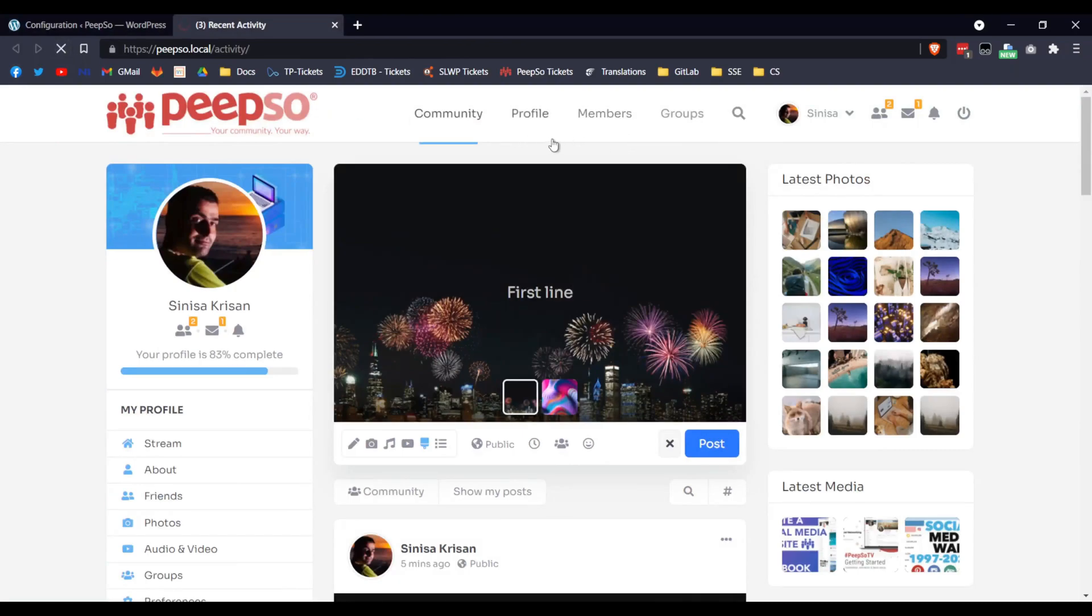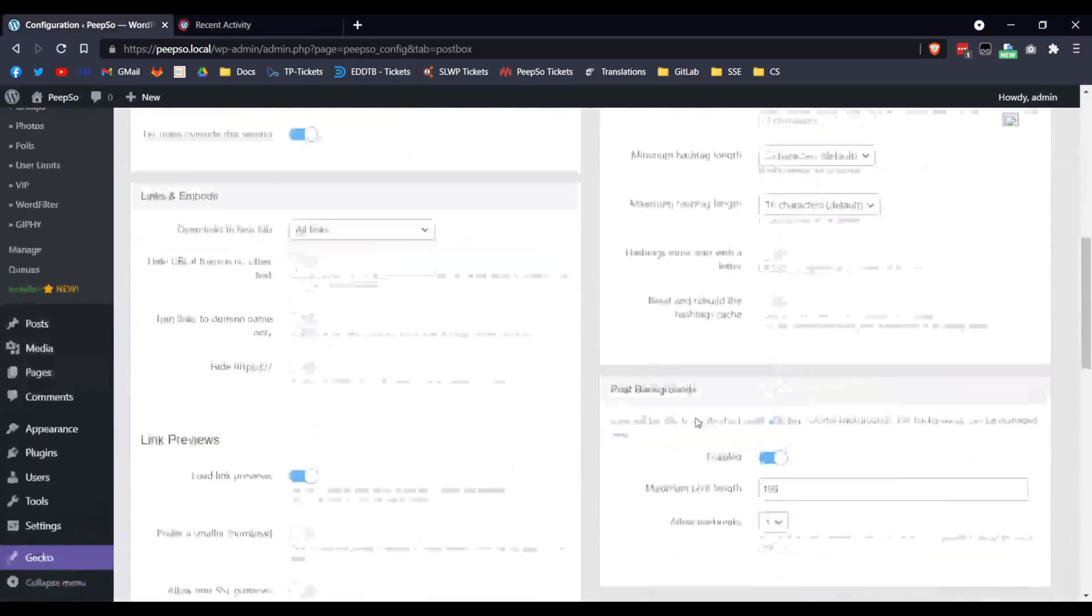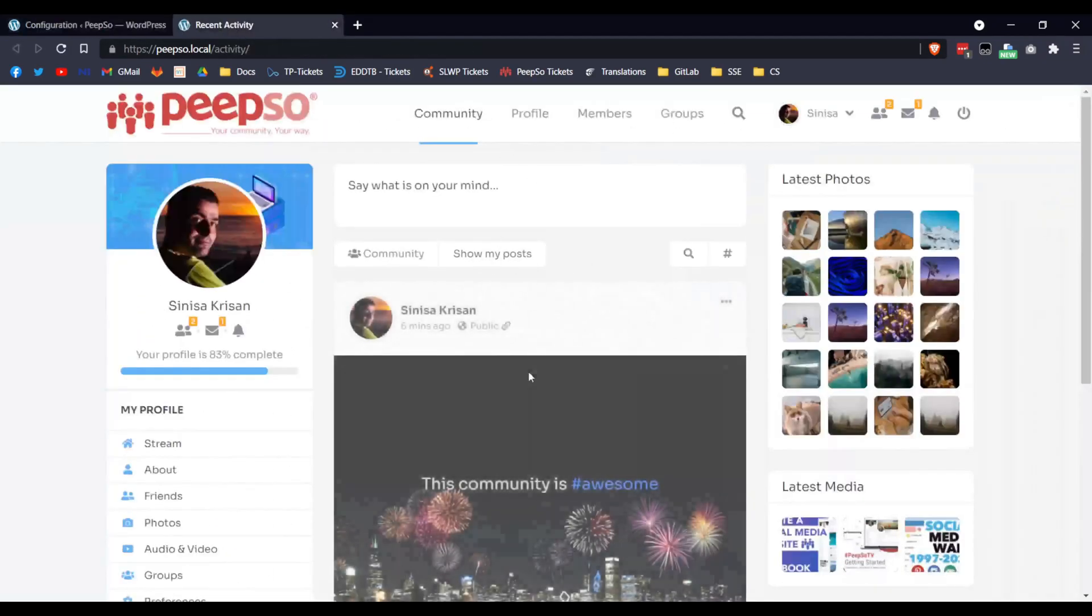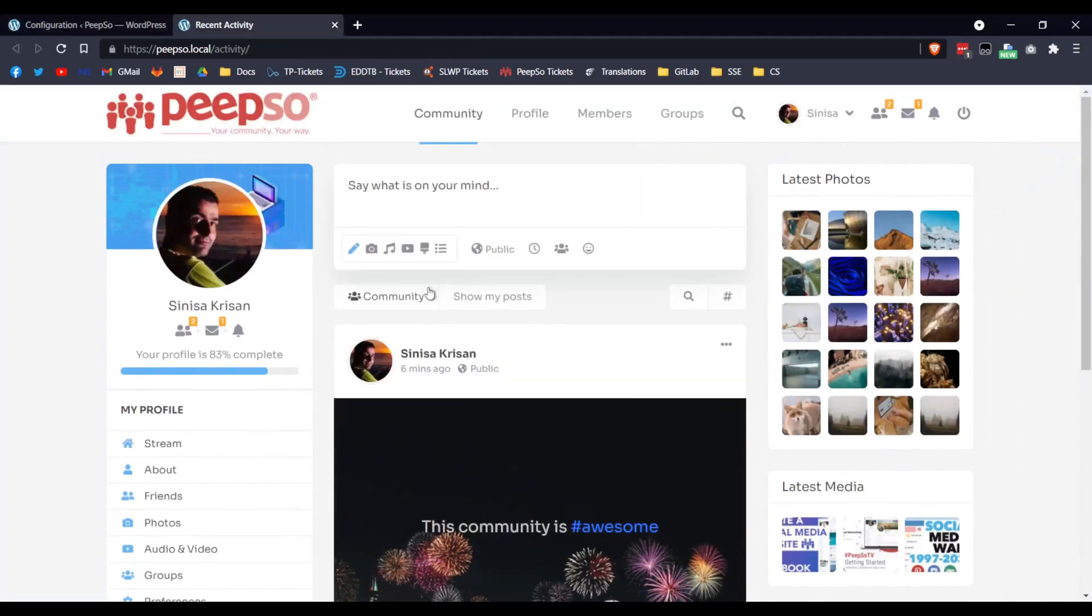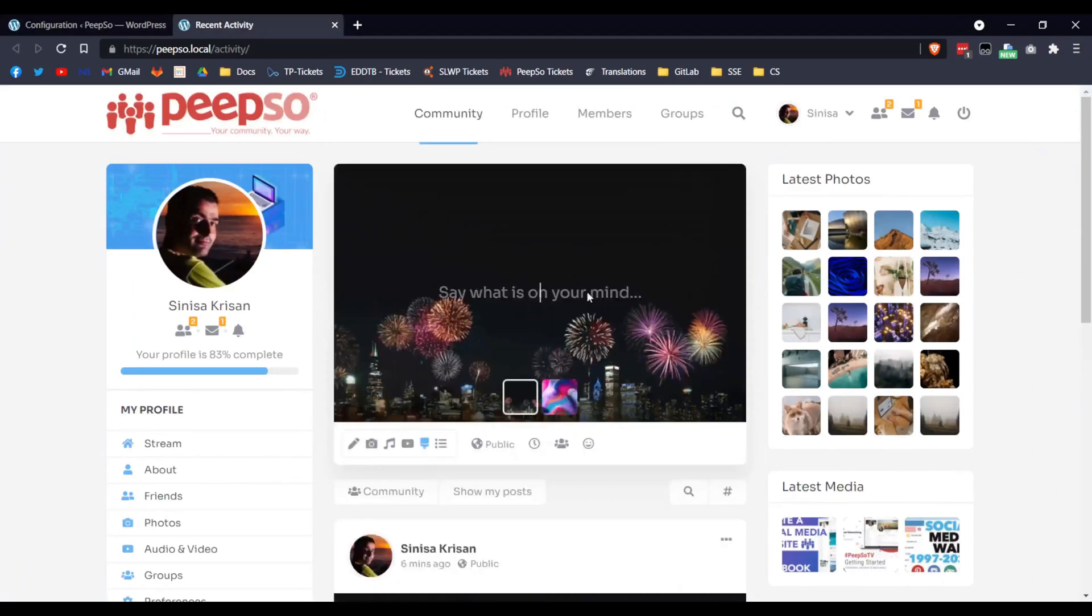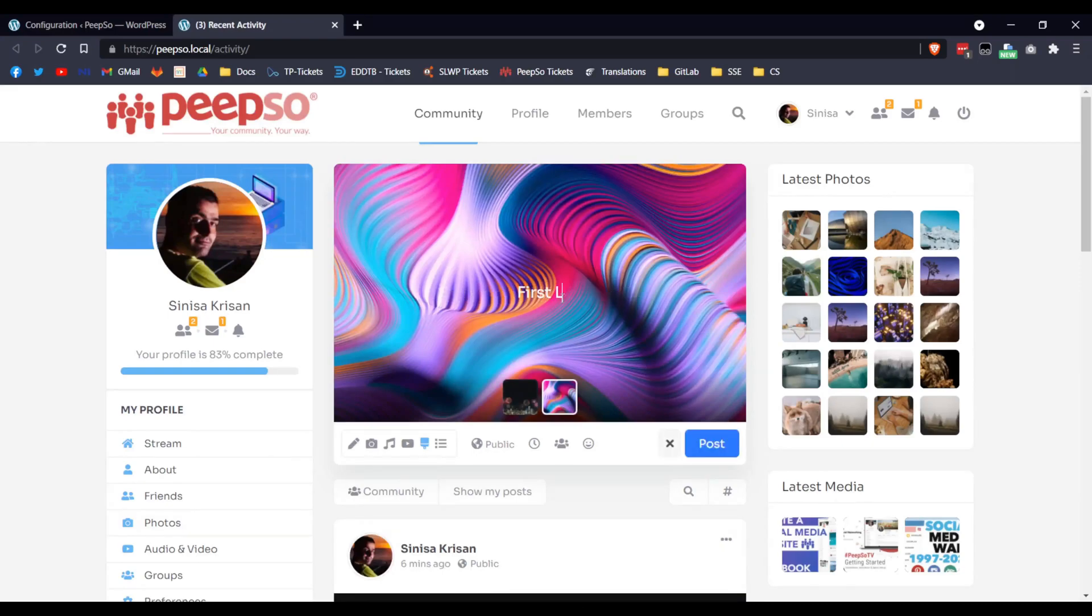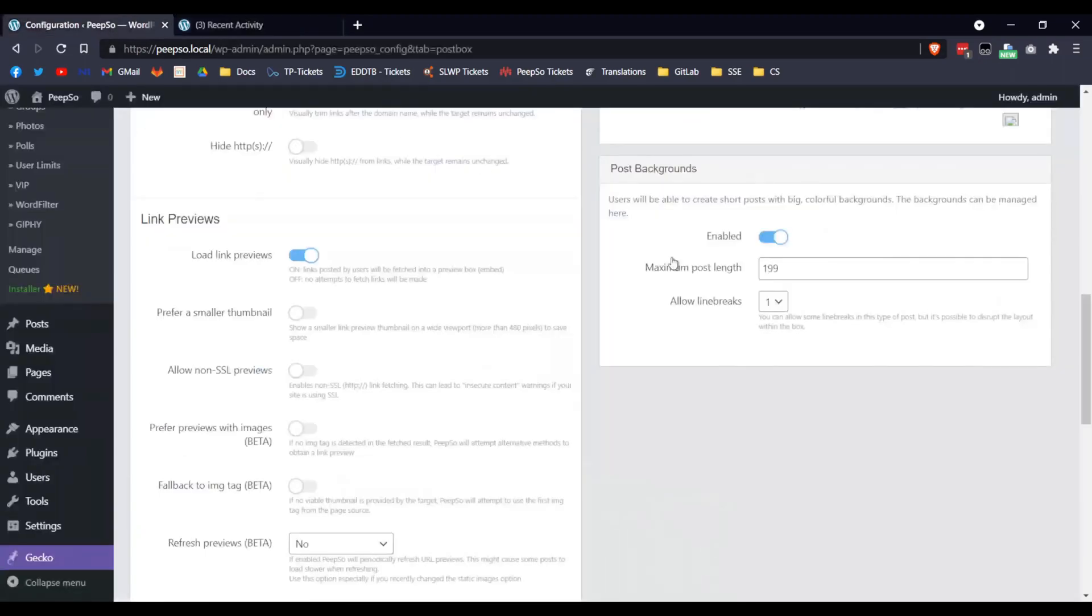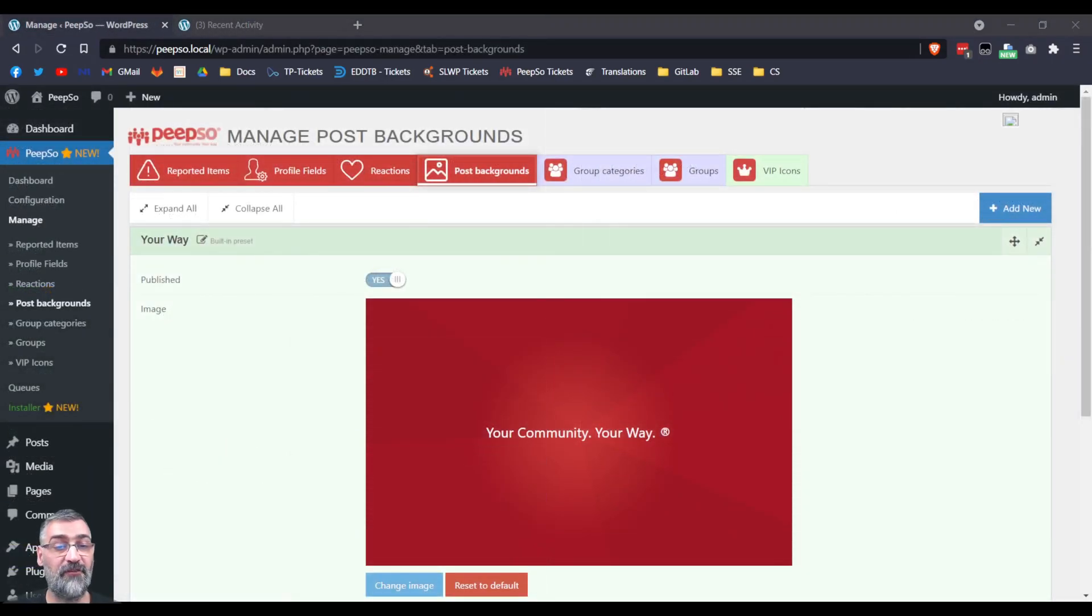Yes, once it loads. Now we are going to allow for one line break. Choose the post background. Let's use our new background. So, first line, second line, and I can do no more, because we are saying only one line break. And that wraps up everything you need to know about setting up and using post backgrounds.